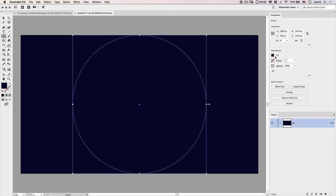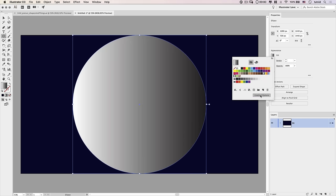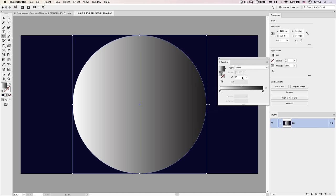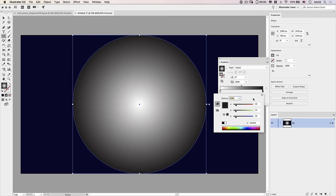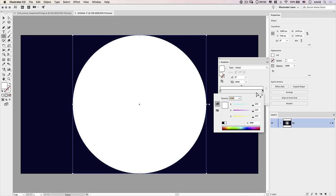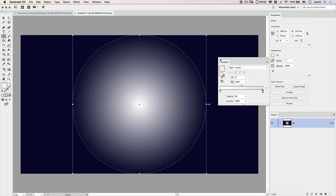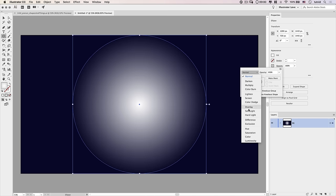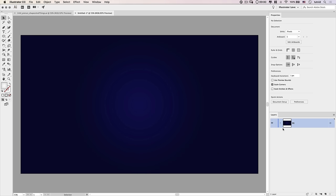We're going to fill the glow ellipse with a gradient. Select the fill in the Properties panel, go with the black-to-white gradient, open Gradient Options to get the Gradient panel, and swap it to a radial gradient. Select the black color stop, double-click it, slide all RGB sliders up to white, then set the opacity to 0. Close the gradient panel, select the word Opacity, and change the blend mode to Overlay.